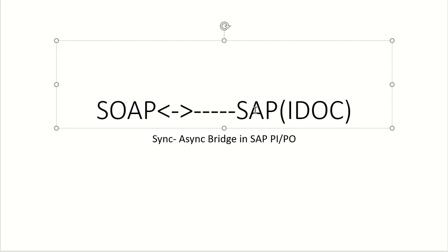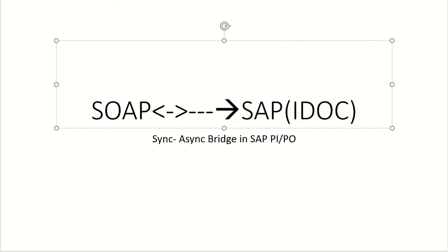Here we are going to see a synchronous bridge in between some third-party system to SAP as IDOC communication. Now we will see how to configure end-to-end.